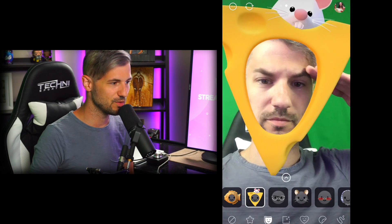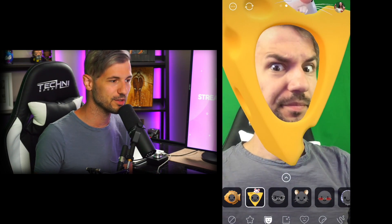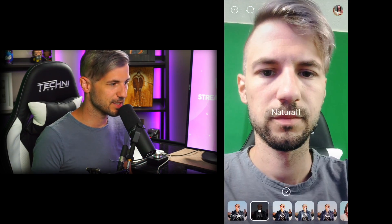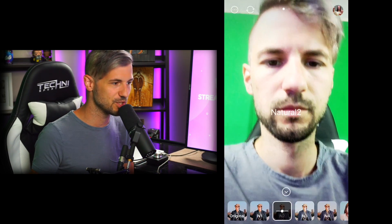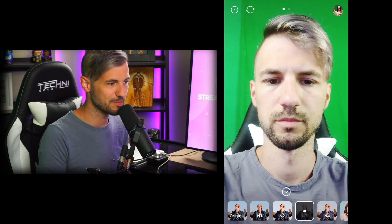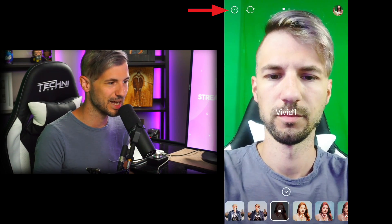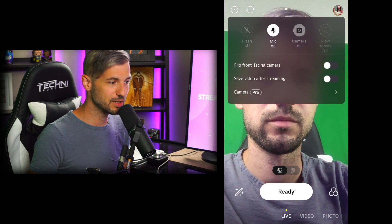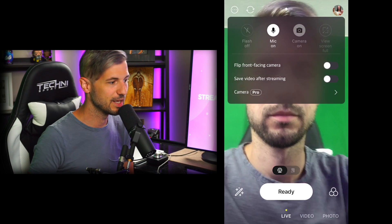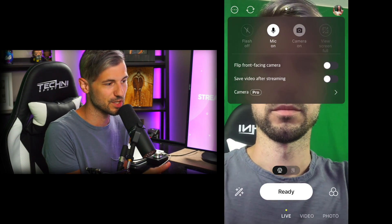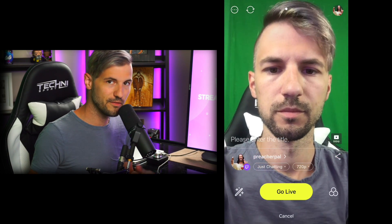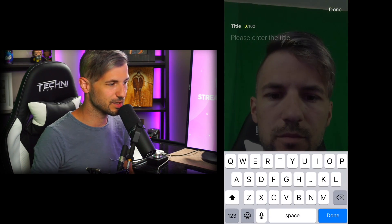There's also a huge effects library that you can use before and while you're live by looking at the bottom left of the screen. There's a ton of filters in the bottom right that can also be changed whenever you want. You can even do some pro camera edits by clicking on the three dots in the top left. You can flip the camera, save the video after you stream, toggle the mic on and off, and even turn off the camera if you're just looking to stream your game or your microphone. Once you have everything set the way you want, you can click Start Your Stream.